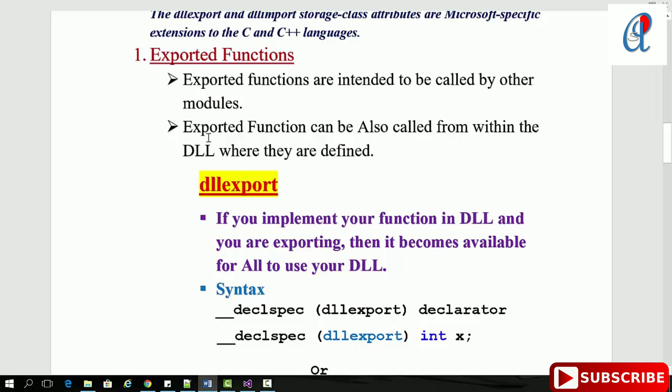Exported functions can also be called from within the DLL where they're defined. In DLL export, if you implement your function in a DLL and export it, it becomes available for all to use your DLL.